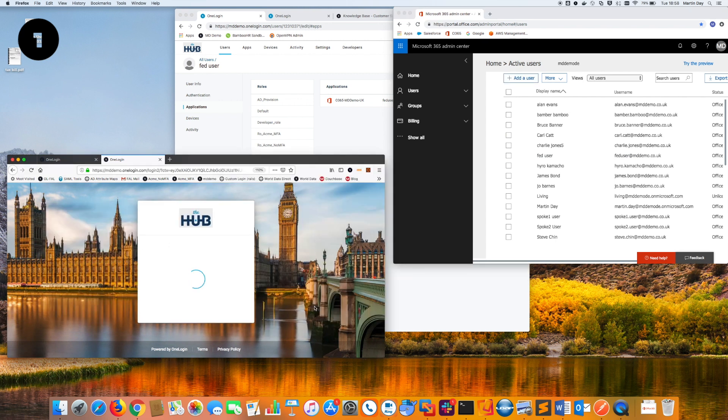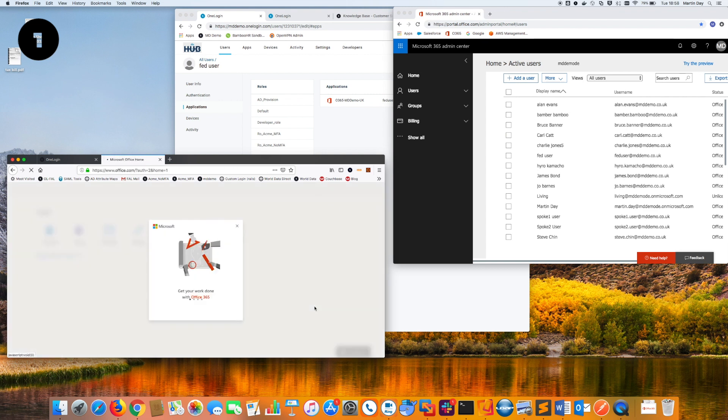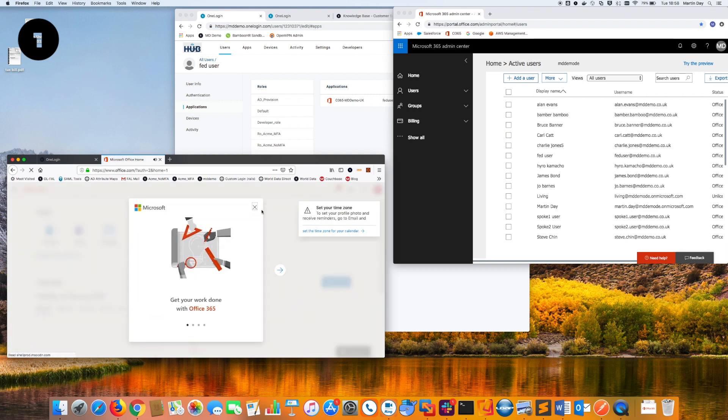The user can accept the terms and conditions and the hub will then redirect the user down to Office 365. As you can see, I'm into a brand new, fresh account for Office 365.